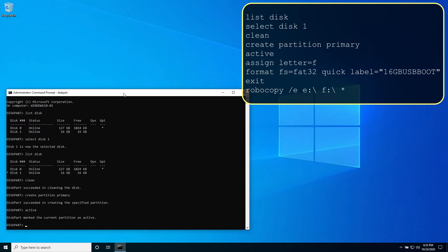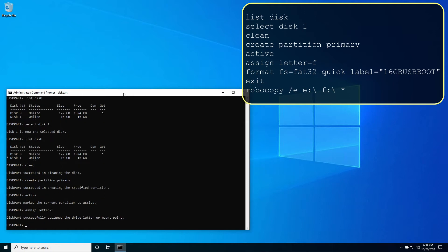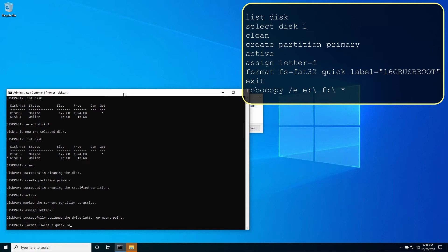Type assign letter equals F so that it is reflected as an F drive. You can assign any unused drive letter you like. For optimal compatibility including systems with secure boot enabled, the USB drive should be formatted with the FAT32 file system. Type format FS equals FAT32 quick label equals 16 GB USB boot.